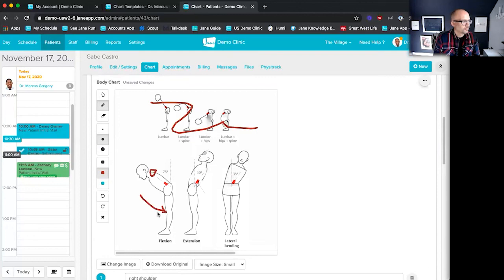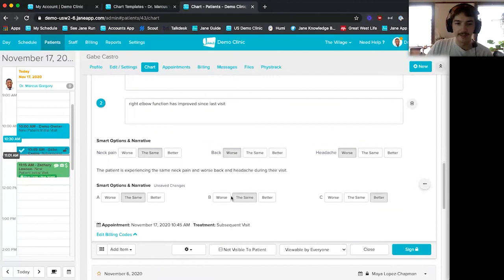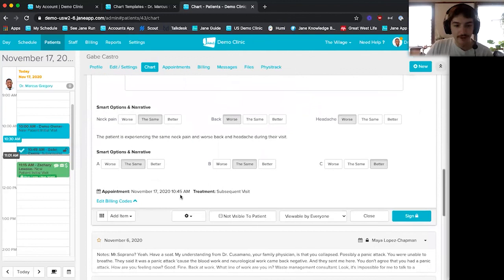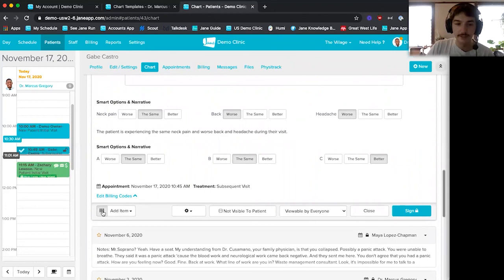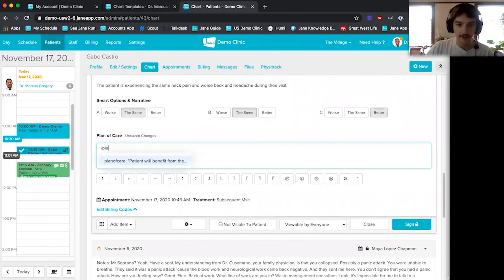Finally, we get to smart options and narrative in the chart. I can select options like 'the same,' 'worse,' or even multiple selections for one subject, and Jane creates the narrative for me without me having to type it in. At the bottom of the chart, I can add items individually — like a note box for a plan of care — without affecting the template, then type in a phrase shortcut to have it populate there.